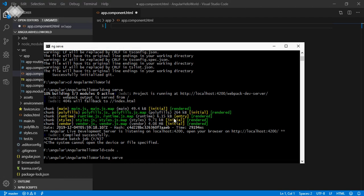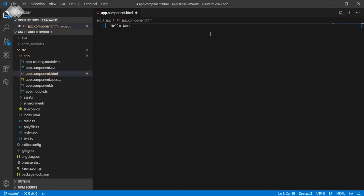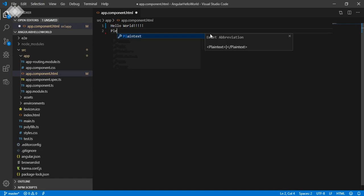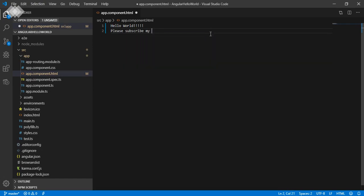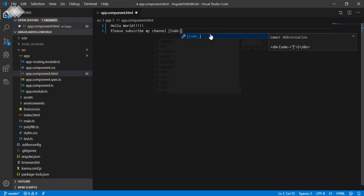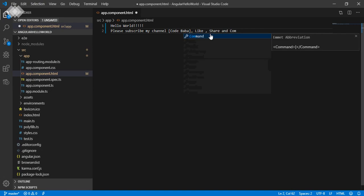After that, open the command and cancel the running process. Type code space dot in the root directory. Visual Studio Code will open your project. Press enter and wait a few seconds.